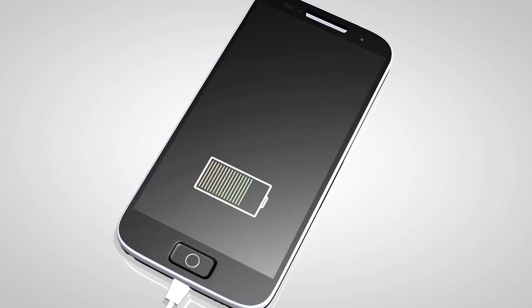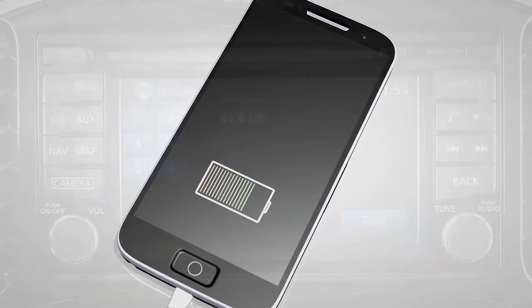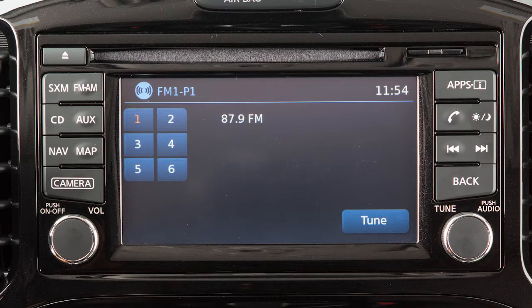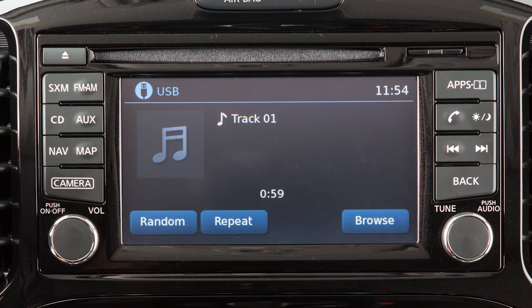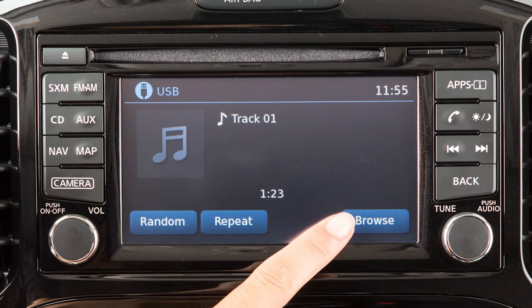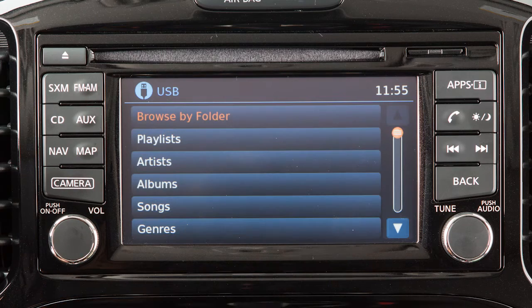Once the iPod or USB device is plugged into the jack, press the AUX button until the system switches to the iPod or USB mode. The connected device can then be controlled using the keys and menus on the touchscreen.